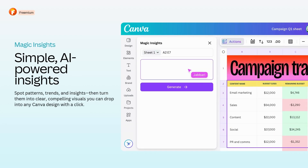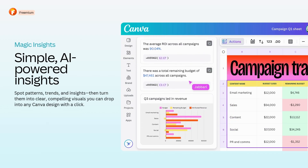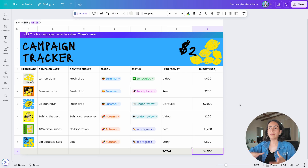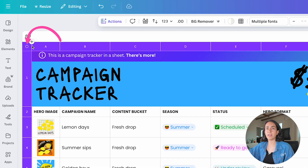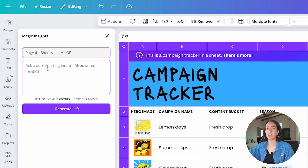Another cool feature is called Magic Insights — this is AI that helps spot patterns, trends, and insights, and also turns your data into beautiful visuals. Imagine this sheet has hundreds of campaigns and I need to know how many are under review. I'll select the whole sheet by clicking the circle at the top-left, go to Actions, and select Magic Insights. From there I type my question: 'How many campaigns are under review?' Note that this is a Canva paid feature and uses one credit per question — I'll click Generate.